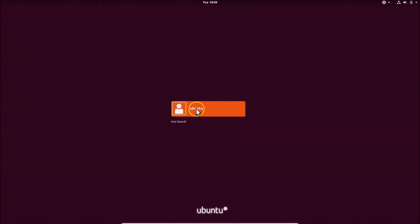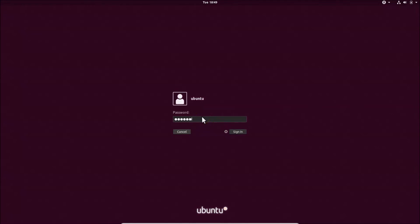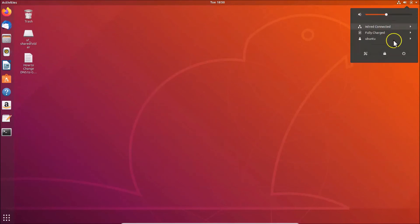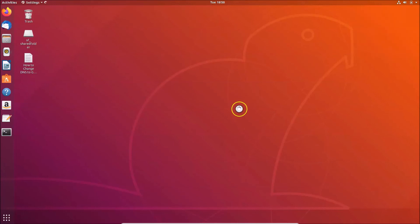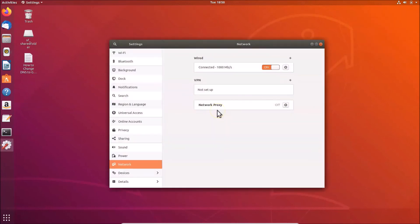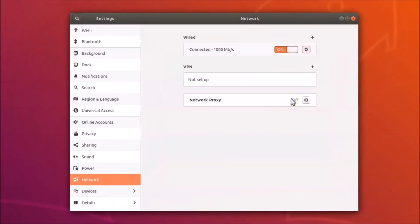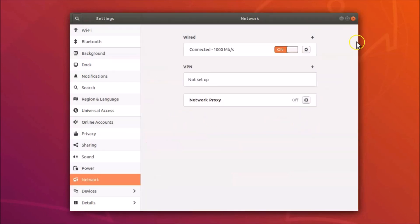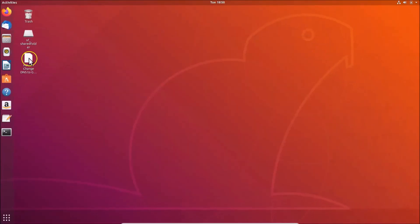We're now at the login screen. Let me log in with my password. Once logged in, click the top-right panel, go to Settings, click Network, click Wired, then the gear icon. In the Details tab you can now see the two Google public DNS server addresses — 8.8.8.8 and 8.8.4.4. It's working correctly.